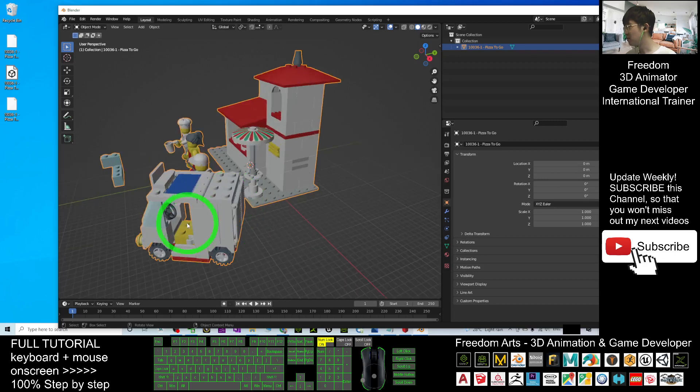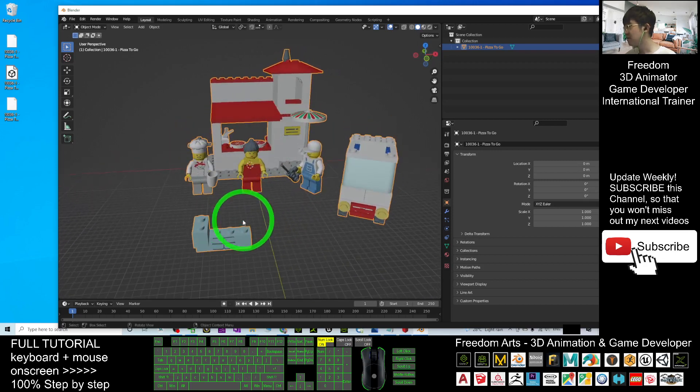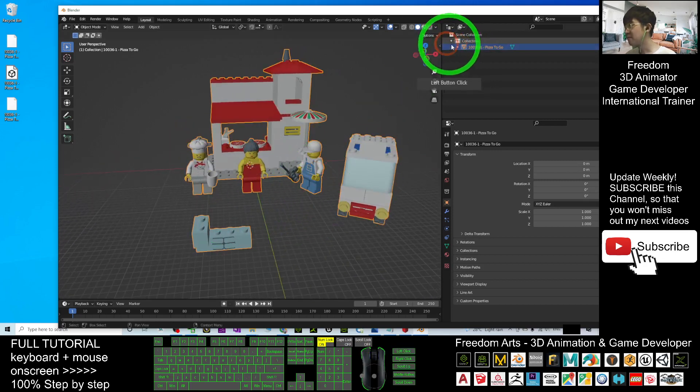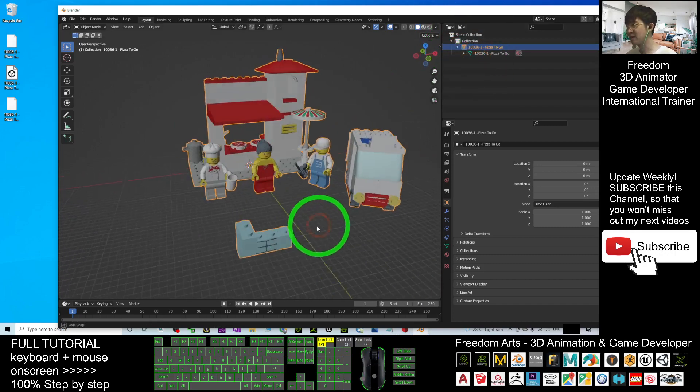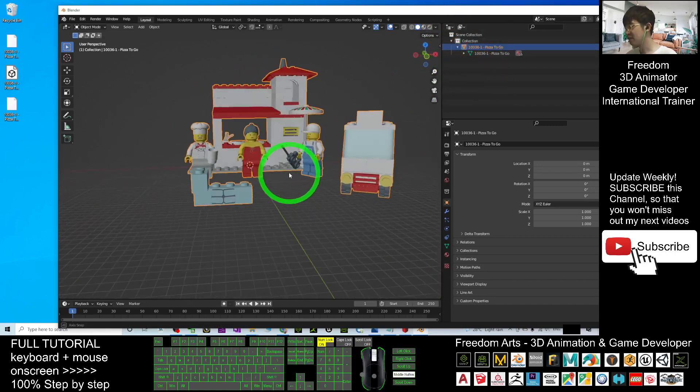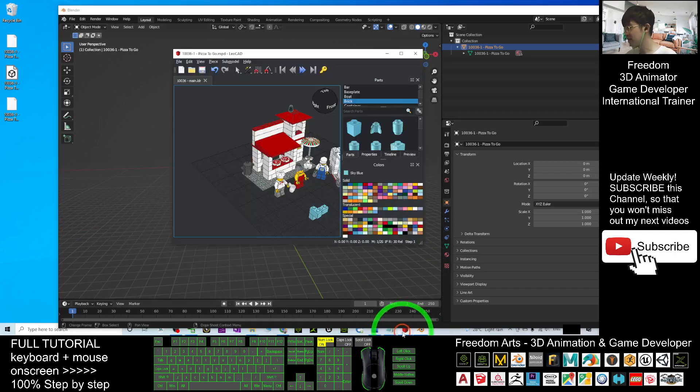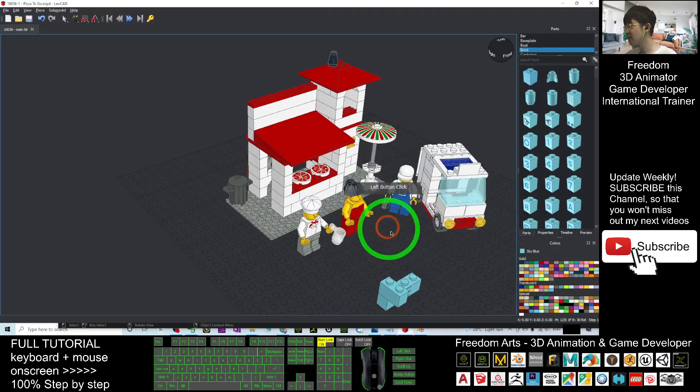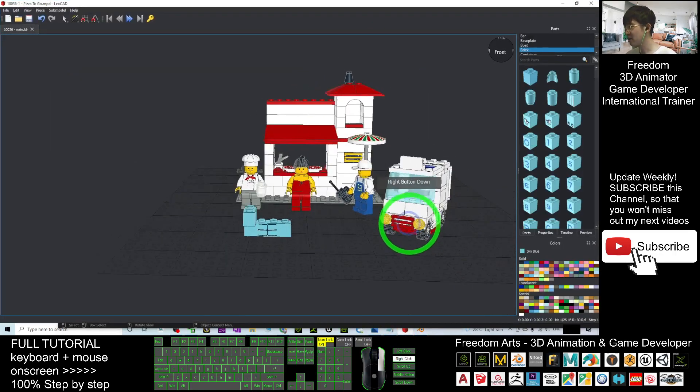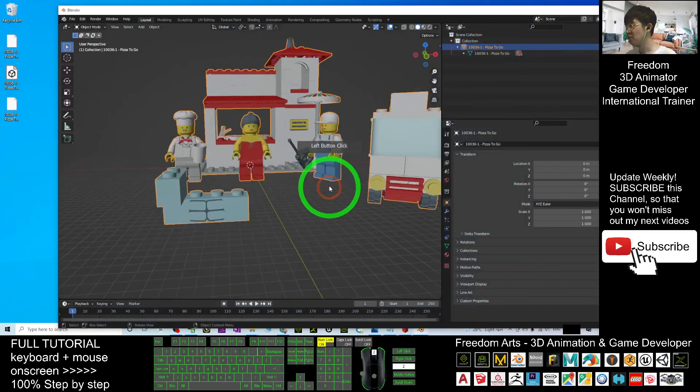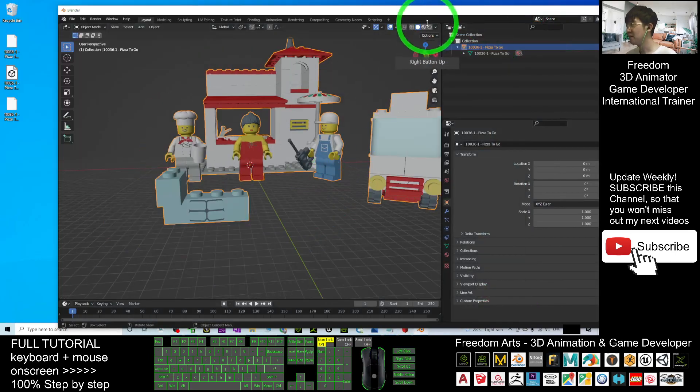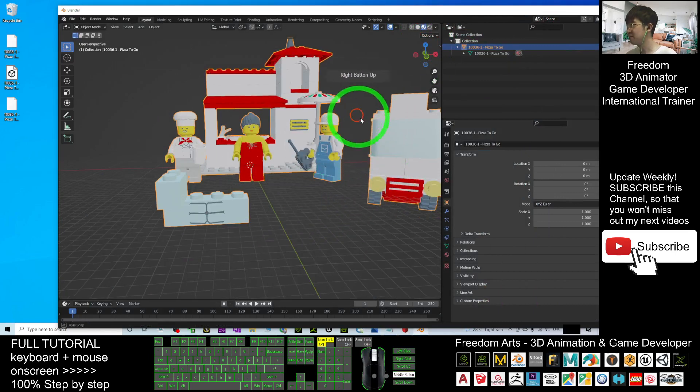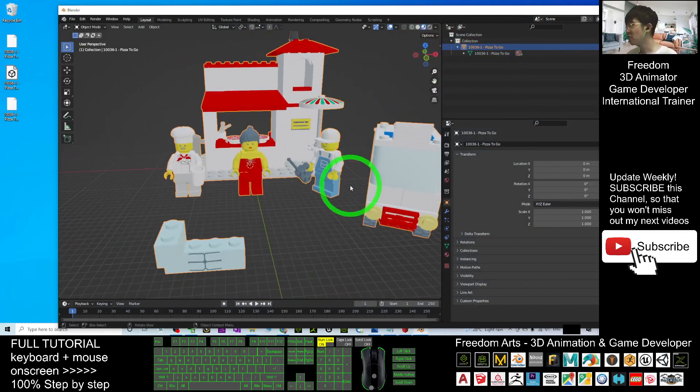It will go back to the original orientation. Now you can see it imported as a single mesh. Now all of this LEGO 3D model is already imported from LeoCAD modeling software into your Blender 3.0. If I click here, you can just turn on all the texture.